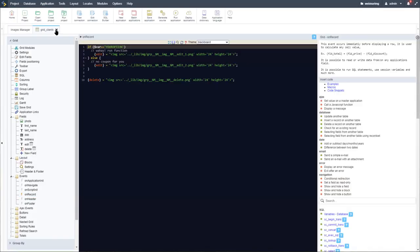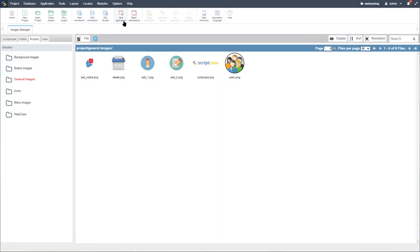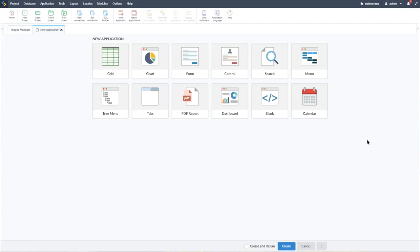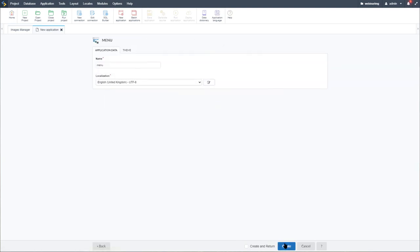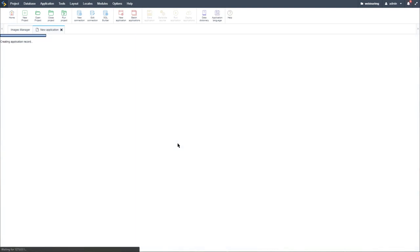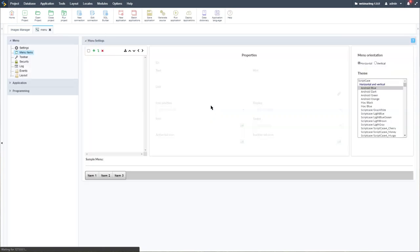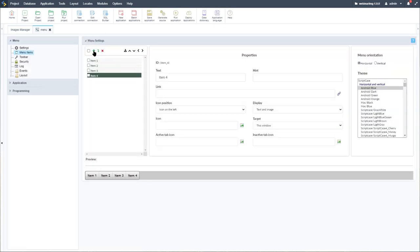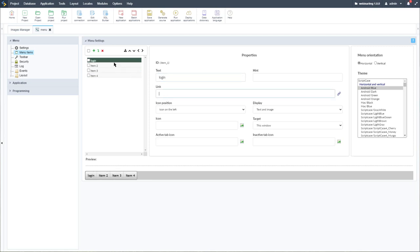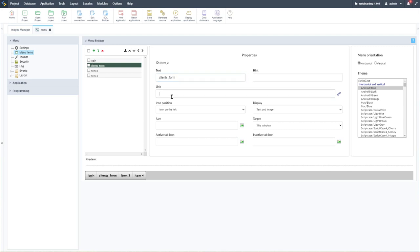Next, we want to create a menu and see how we can add images within the menu application. Let's access new applications, create a menu, and select create. Within the menu items, I'll add a few items — the first would be the login we had created, then the client form we had created.